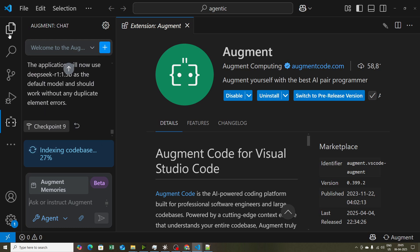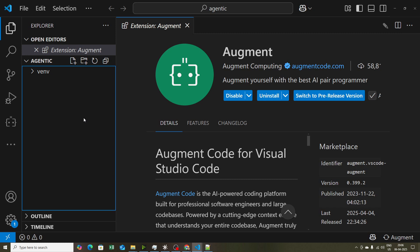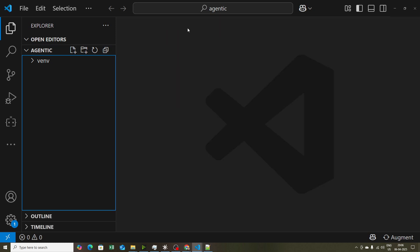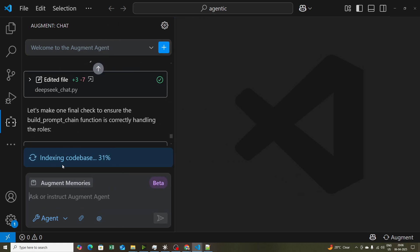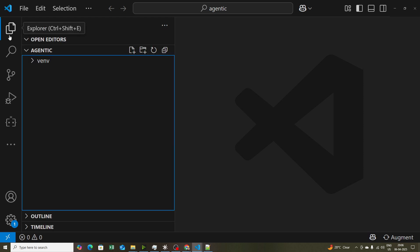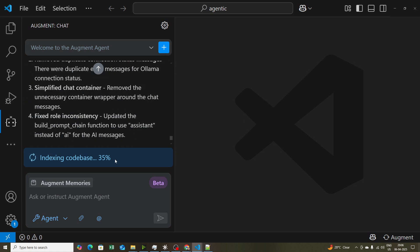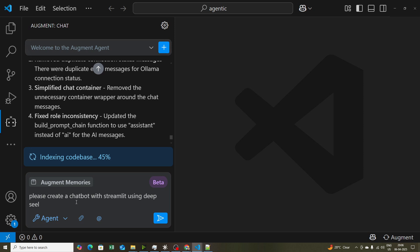Now I'll show you an example. Right now there is an empty file and I'll use Augment Code to do some coding. You can see that indexing is also happening — indexing code base at 31.2% — so whatever we write, Augment Code performs indexing over the entire code base so that if we have any questions related to our code it can provide any kind of answers required. I'll go ahead and say: hey, please create a chatbot with Streamlit using DeepSeek.